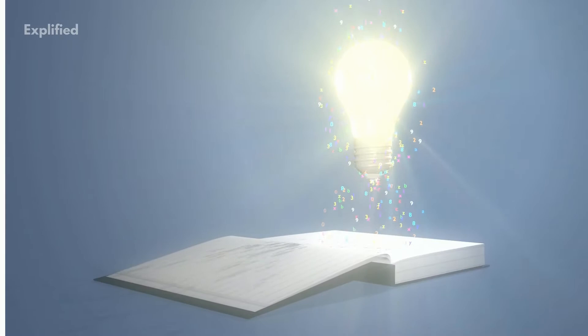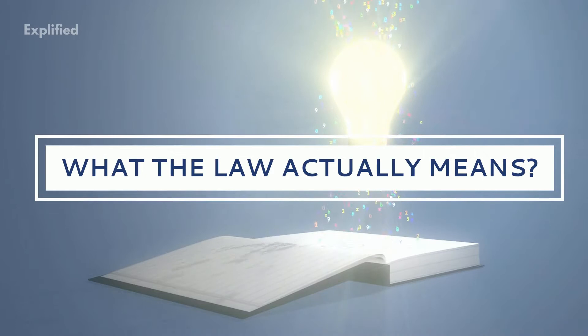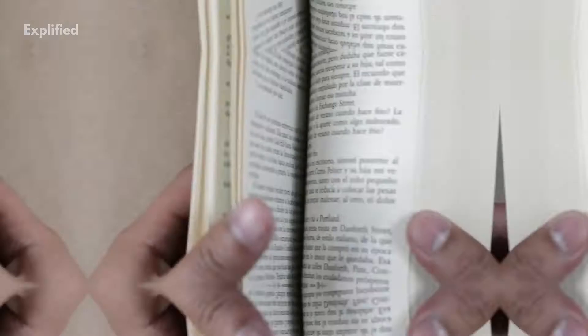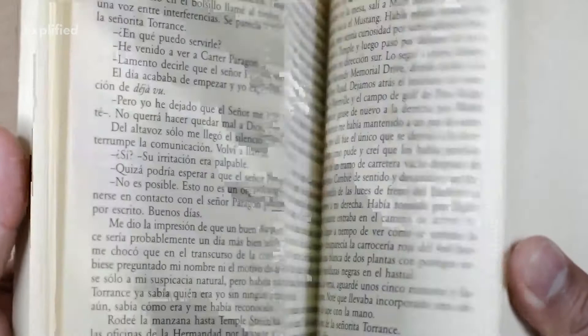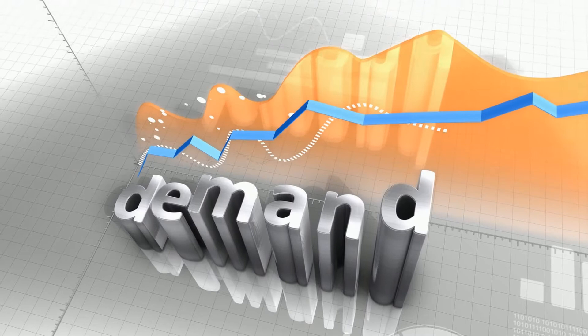If we want to get a more accurate understanding of Say's Law, perhaps we should consult what Say himself had to say about his supposed law. In the passage where he gets at the insight behind the notion that supply creates its own demand, Say writes, 'It is production which opens a demand for products. Thus, the mere circumstance of the creation of one product immediately opens a vent for other products.'